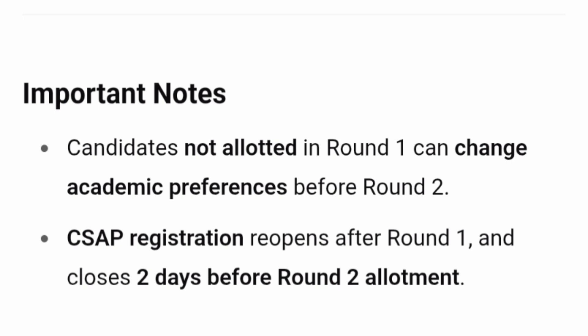Candidates not allotted in round 1 can change their academic preference before round 2. Only those students who were not allotted any seat in round 1 can change their preference. The CSAP registration reopens after round 1 and closes 2 days before the round 2 allotment, so these students should pay close attention to those timelines.